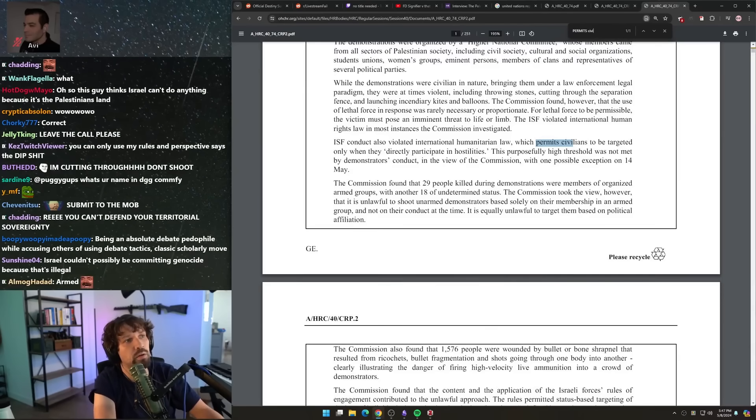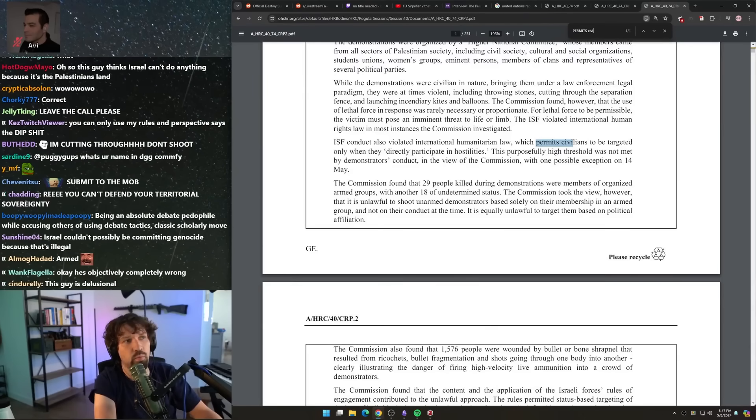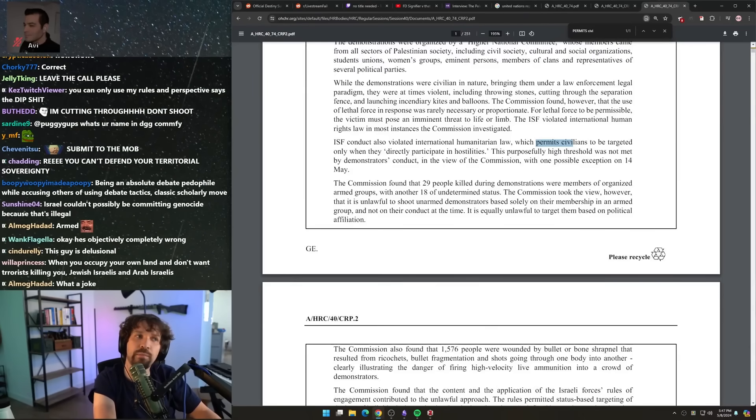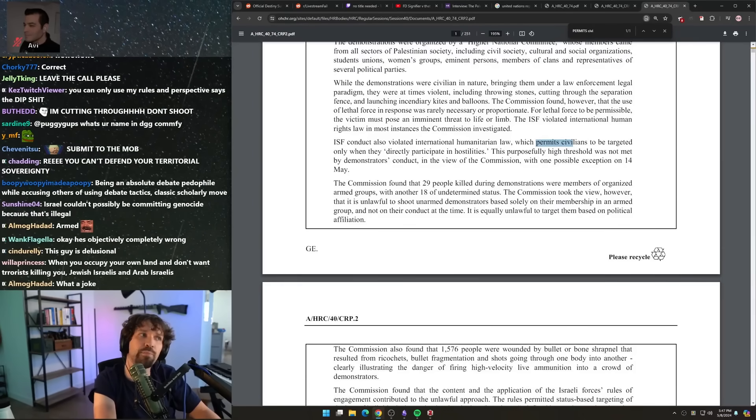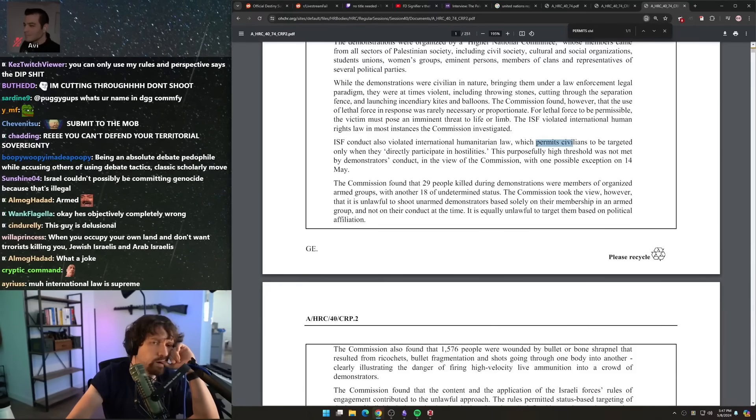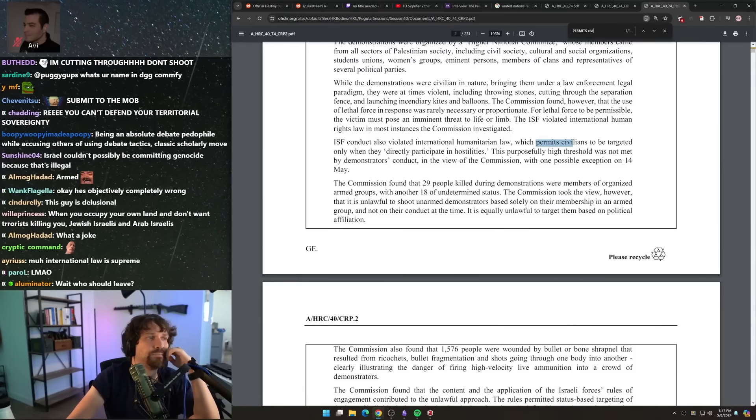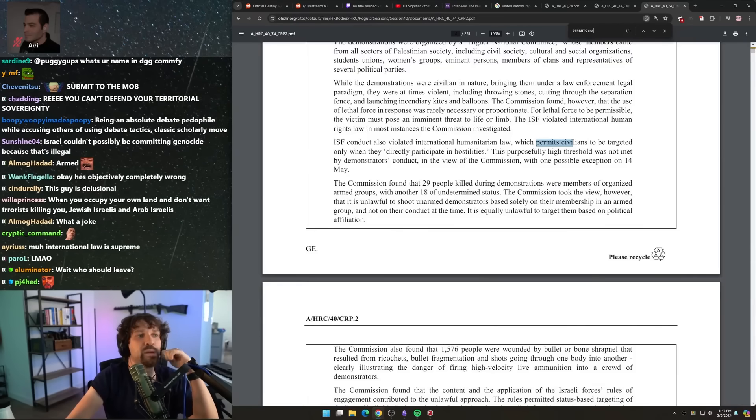I'm talking about the principle of distinction. You have to—what do you think the principle of distinction means? The principle of distinction refers to distinguishing between civilians and military forces. That's what that refers to.